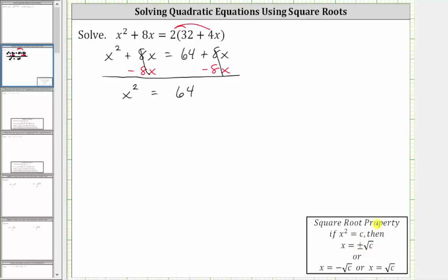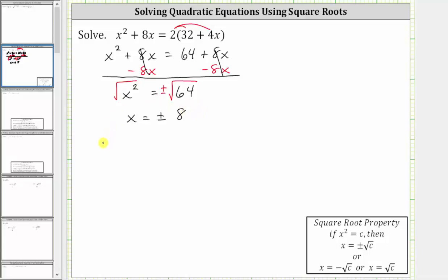So going back to our equation, to solve for x, we undo the squaring by taking the square root of both sides of the equation. We include a plus or minus on the right. The square root of x squared is equal to one factor of x. We have x equals plus or minus the square root of 64. Because 64 is equal to eight times eight, or eight squared, the square root of 64 is equal to eight. This gives us our solutions of x equals negative eight or x equals positive eight.